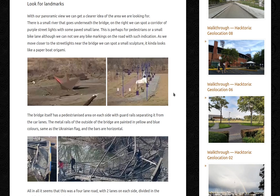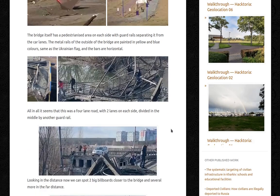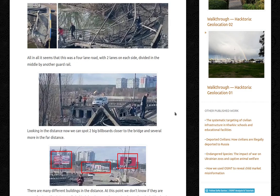The bridge itself has a pedestrianized area on each side with guard rails separating it from the car lanes. The metal rails on the outside of the bridge are painted in yellow and blue colors — the same as the Ukrainian flag — and the bars are horizontal. All in all, it seems this was a four-lane road with two lanes on each side, divided in the middle by another guard rail.